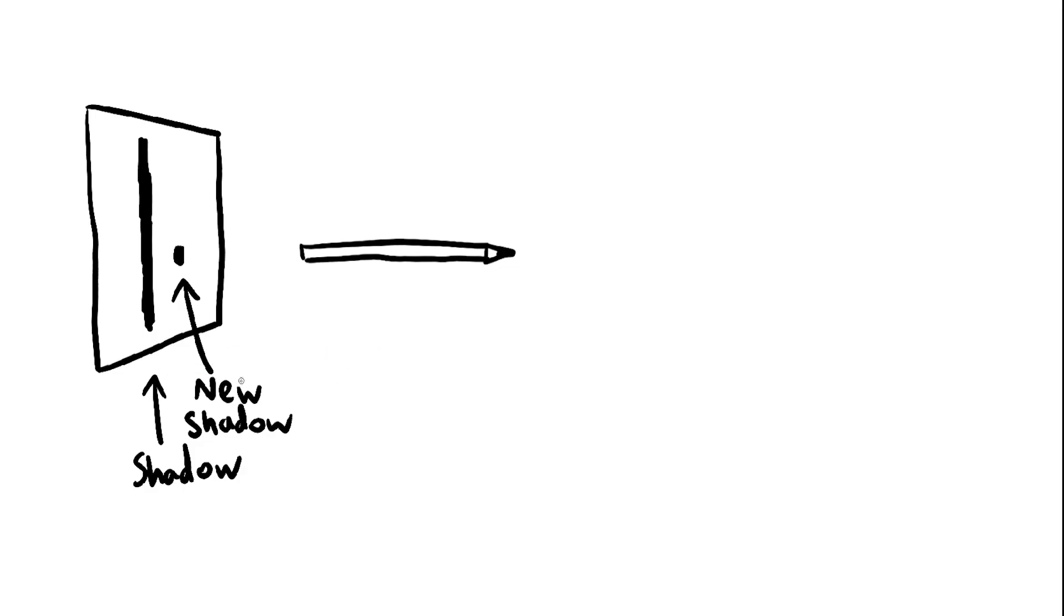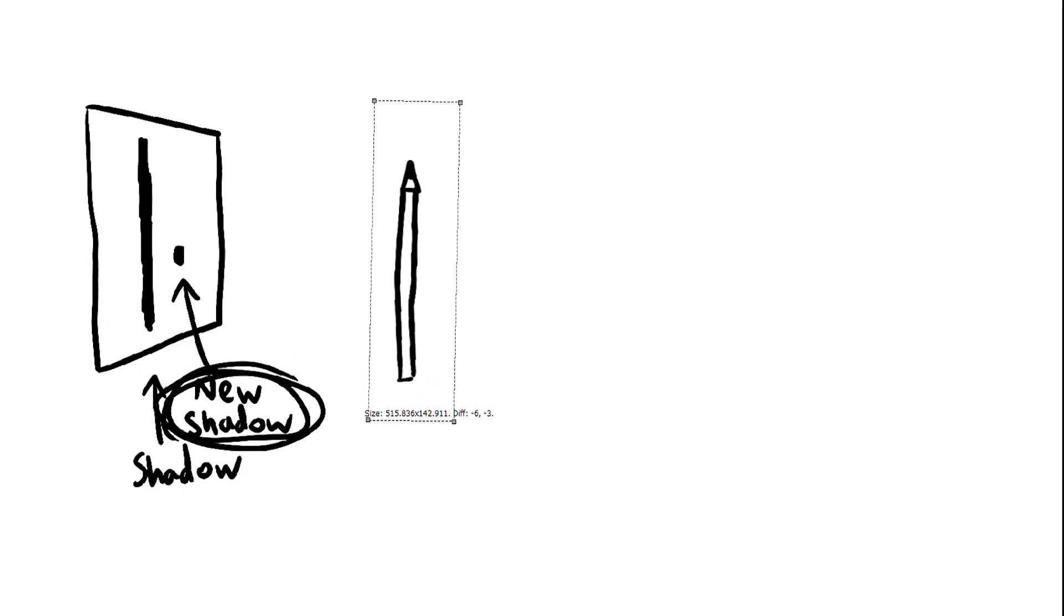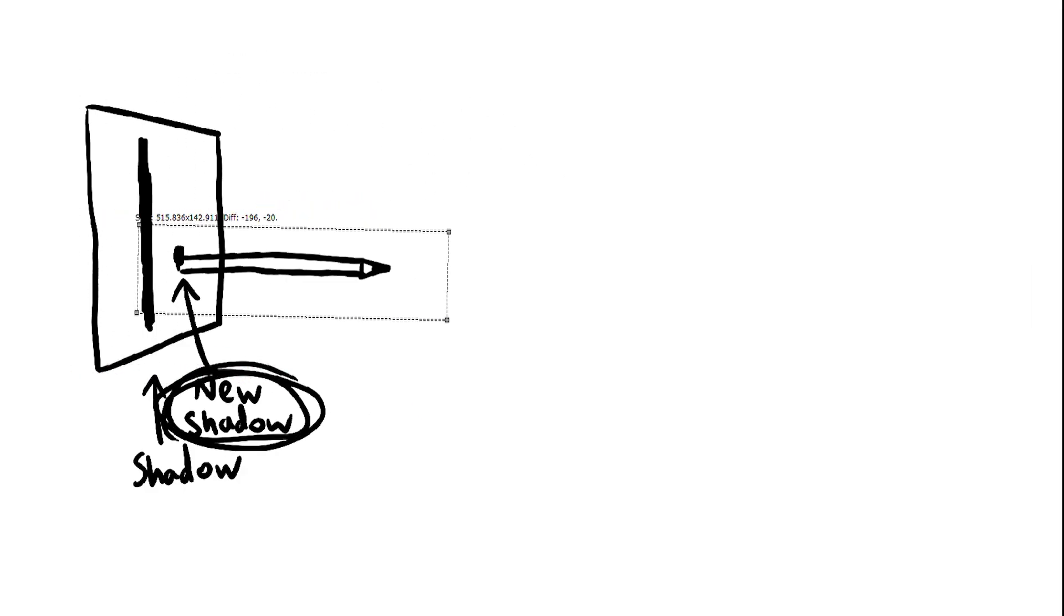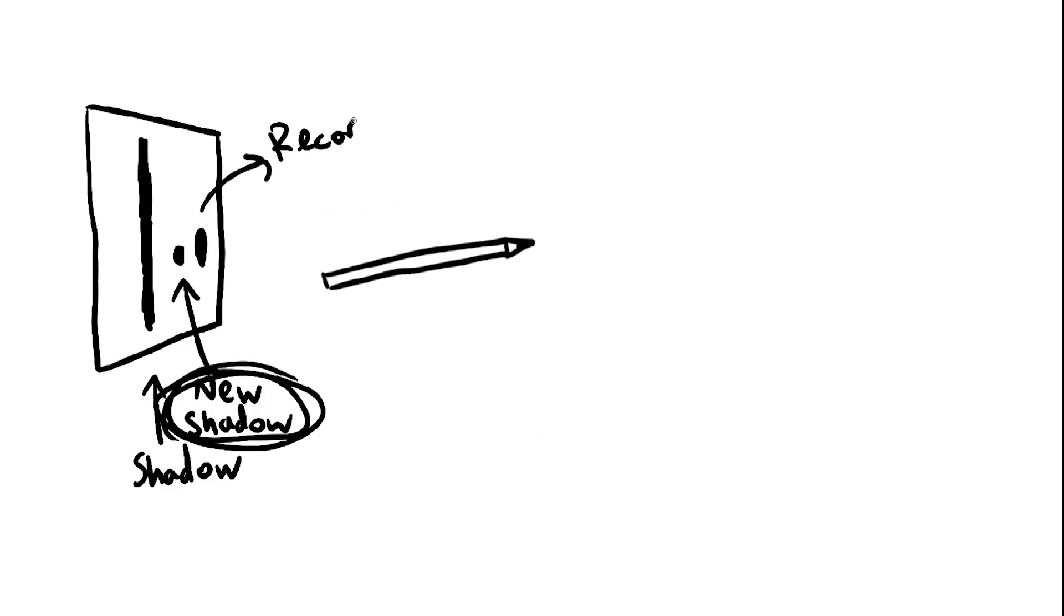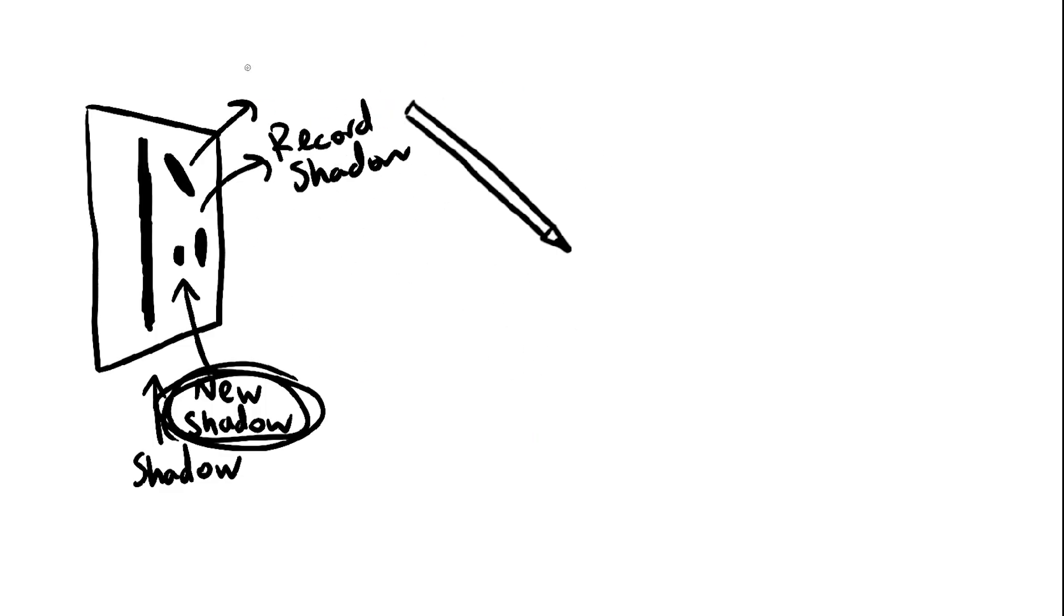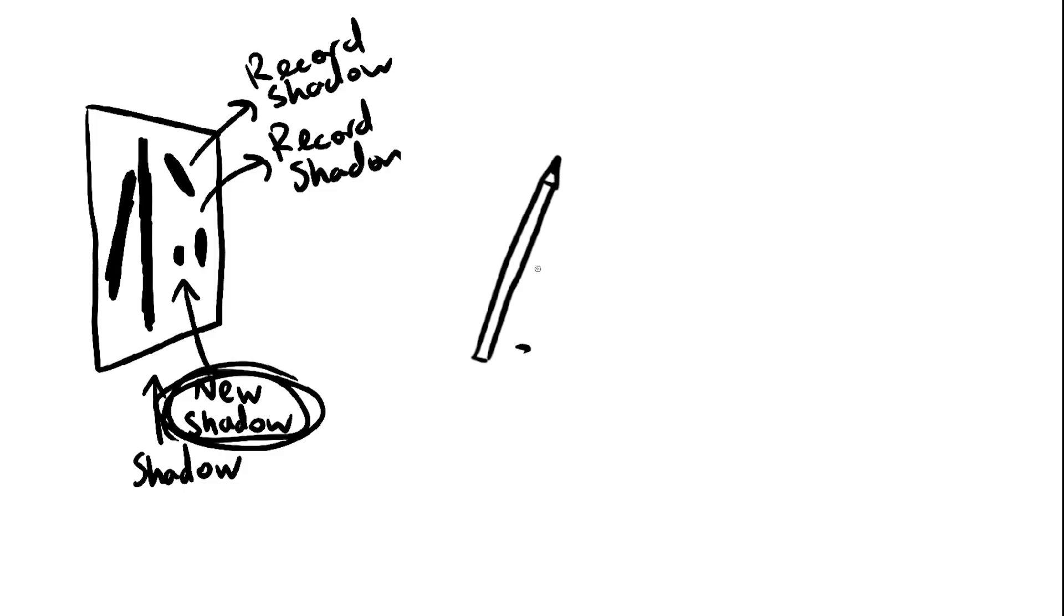This new perimeter is the one we want, because we don't need to fit the pencil through like this. We want to fit it through like this. So this means we need to check every possible shadow of our object, from every possible angle, and find the shadow with the least perimeter.